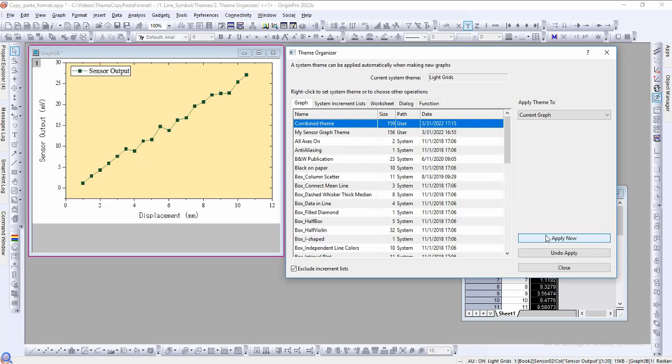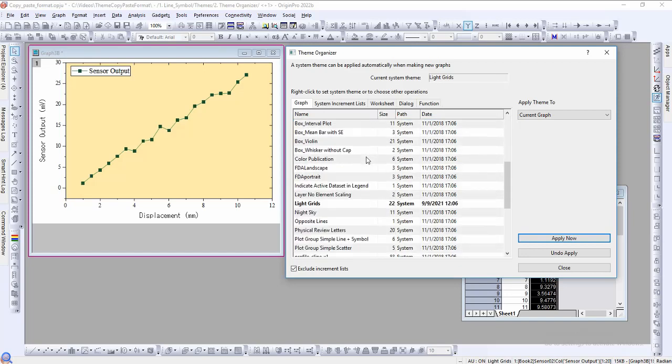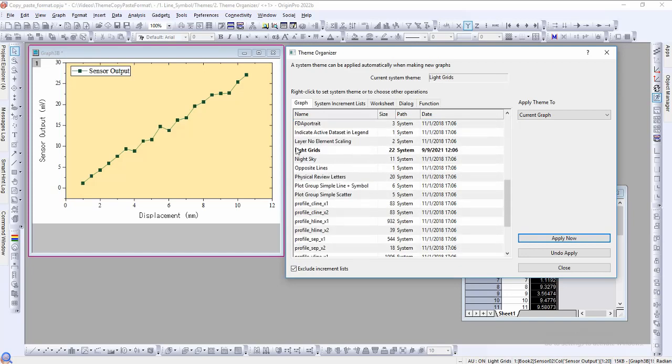Let's now introduce system themes. When a graph is created in Origin using one of the built-in templates, the active system theme is applied. The system theme is shown here, the current system theme. The default system theme in Origin is light grids. This is also shown in bold in the theme list.